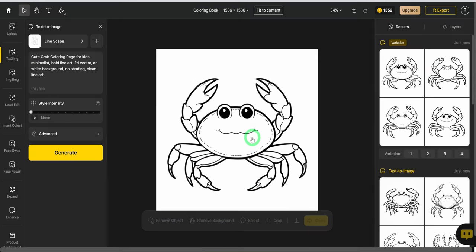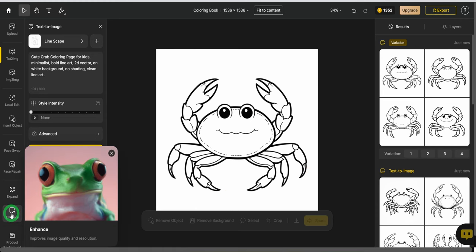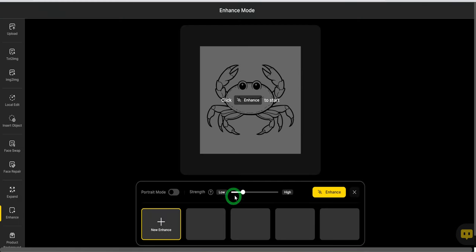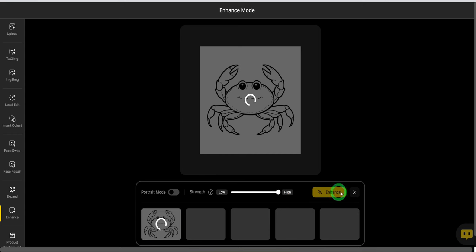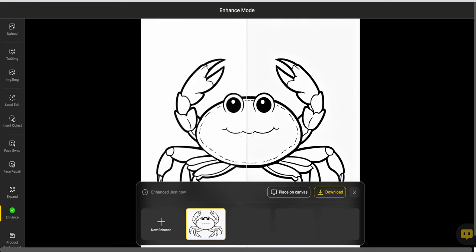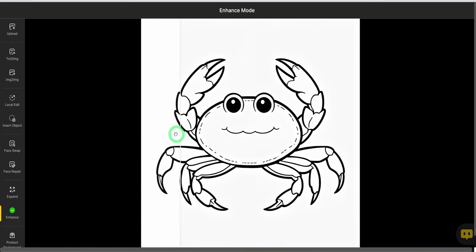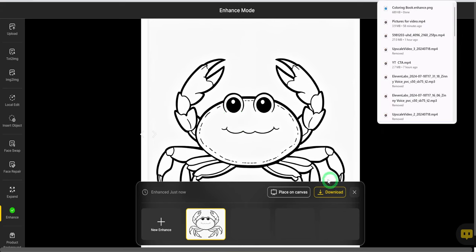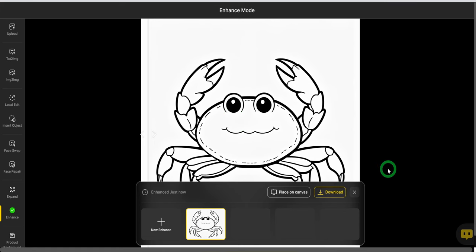Once your image is ready, before downloading, I like to upscale. Click on the enhance button and choose the strength. I will use high and click on enhance. It will take a few minutes, but once it is done, you can see how enhanced it looks. Click on download to save the image. Repeat the same process for all the images.